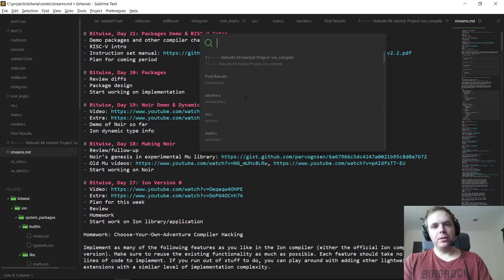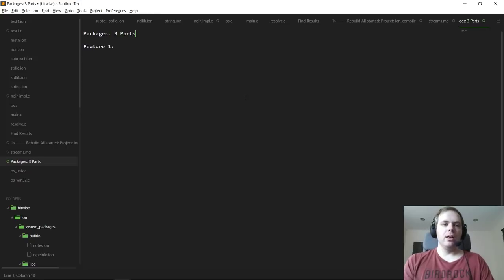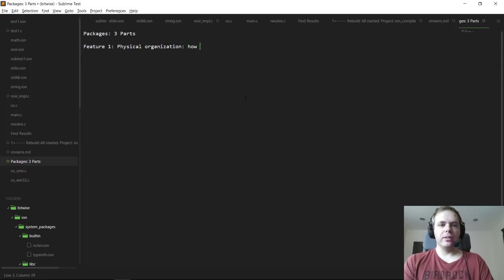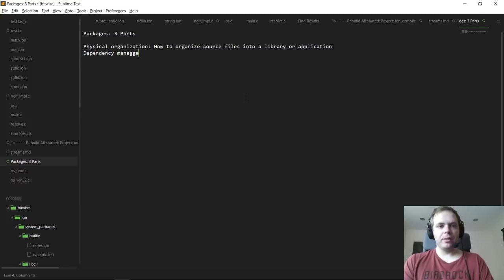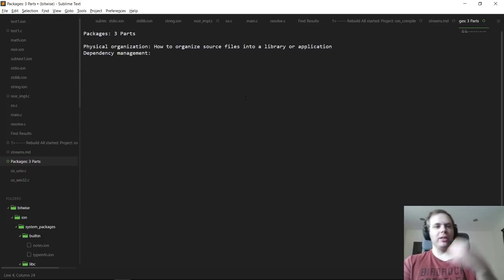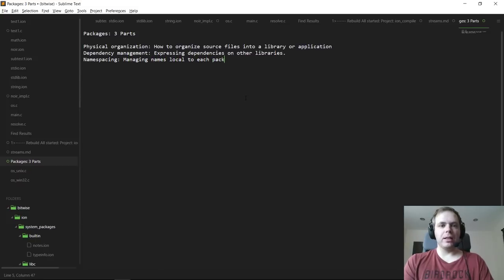To recap, packages have three components. The first is physical organization — how to organize source files into a library or application. The second is dependency management — and I don't mean this in a package manager style of downloading stuff from the internet, I just mean expressing dependencies on other libraries. The third is namespacing — managing names local to each package and avoiding name collisions in C code.